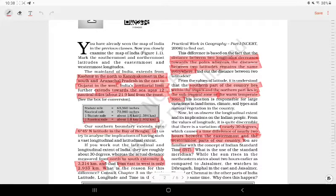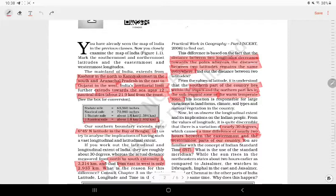In the first chapter, we have covered the location of India. In the north is Kashmir, and in the south is Kanyakumari.